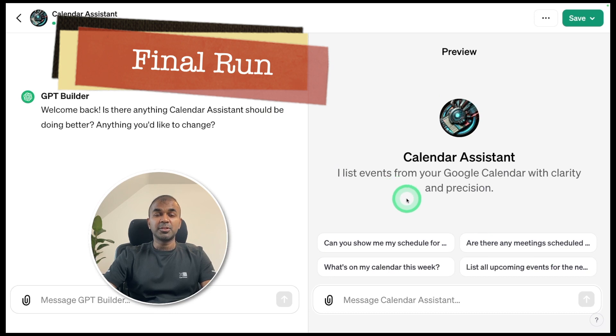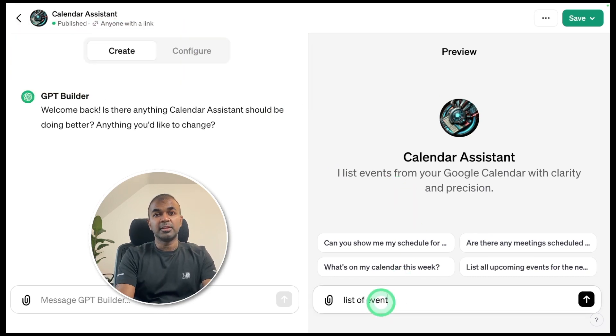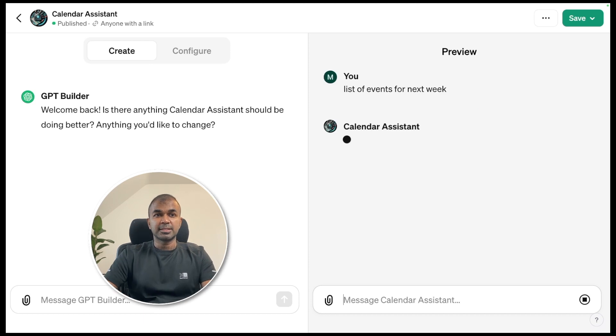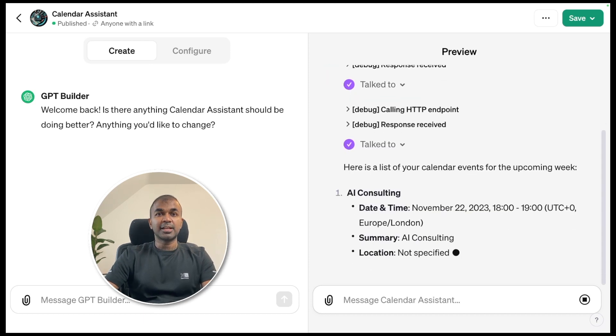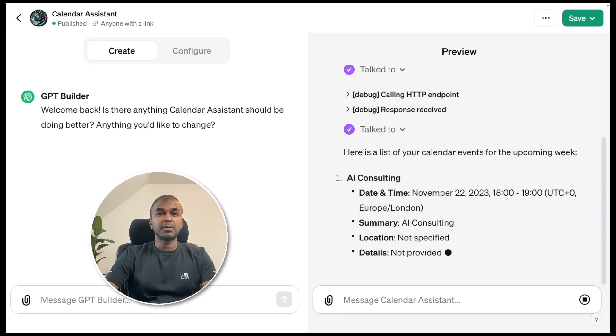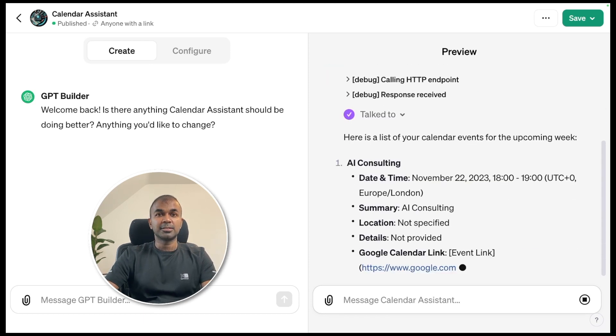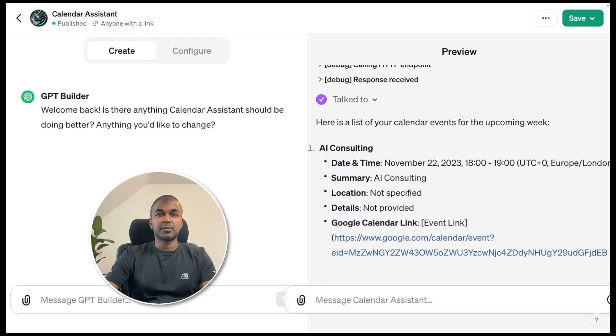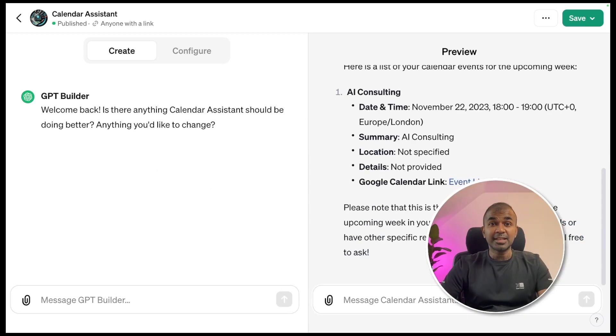Now we are going to do the final run to ask list of events for next week and click enter. Here is a list of calendar events for the upcoming week. AI consulting and it's providing me the detail. That's it. Finally, it worked.